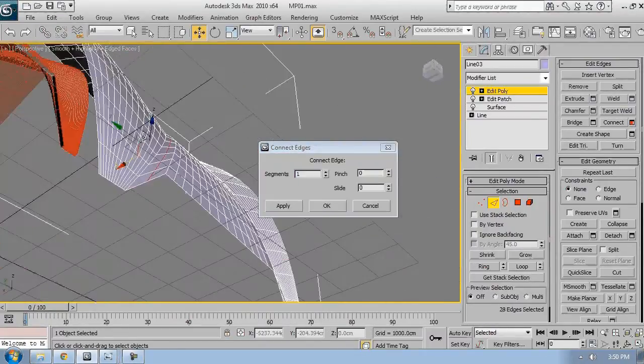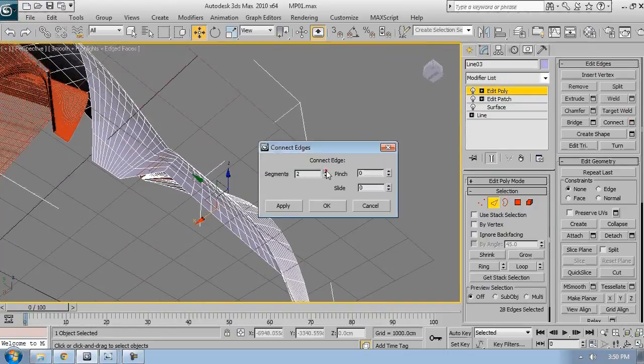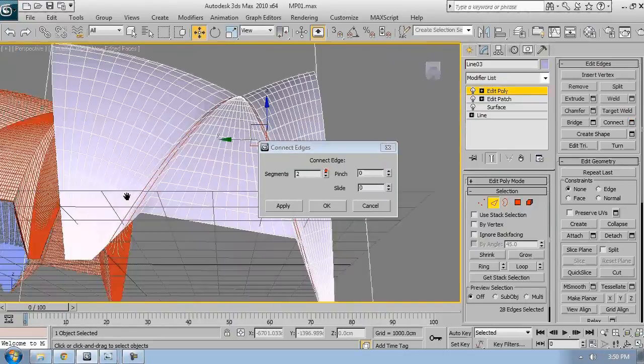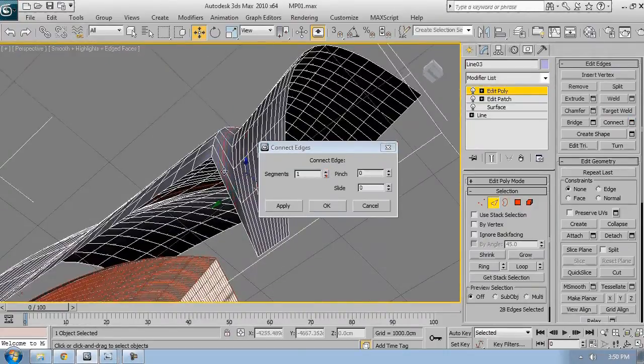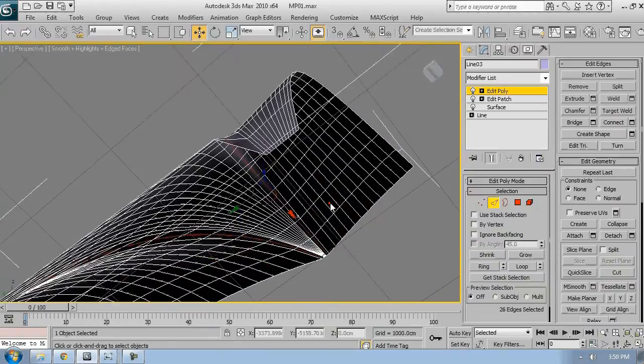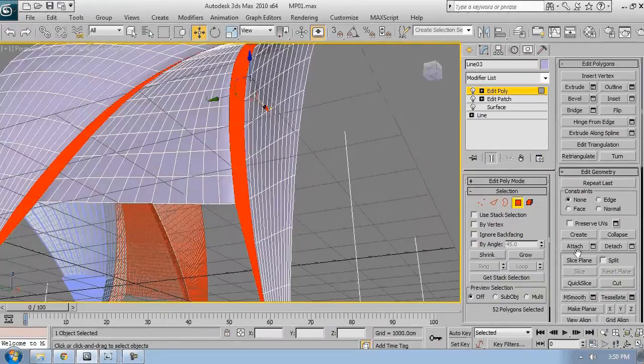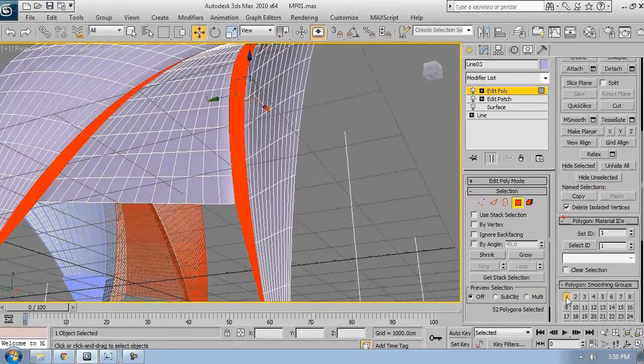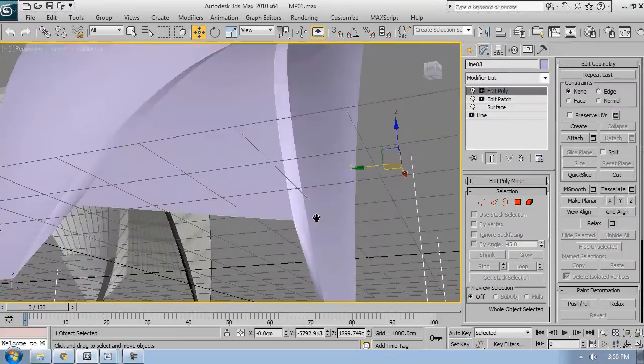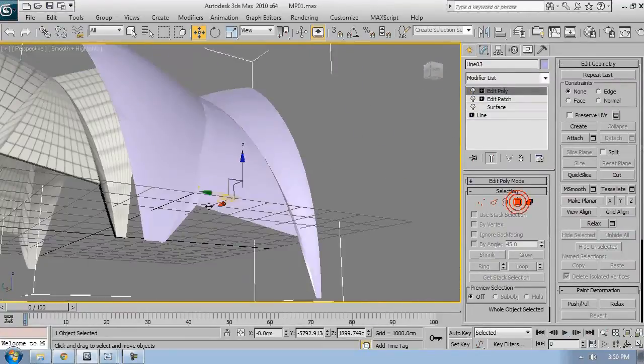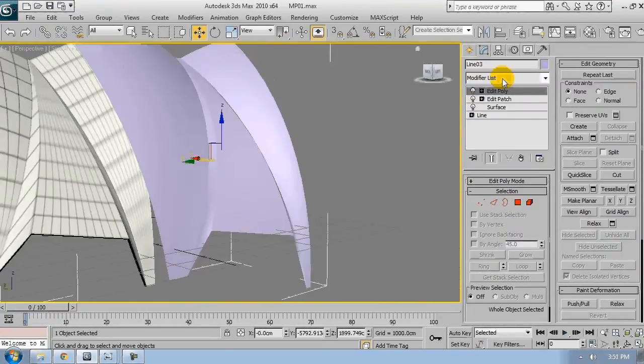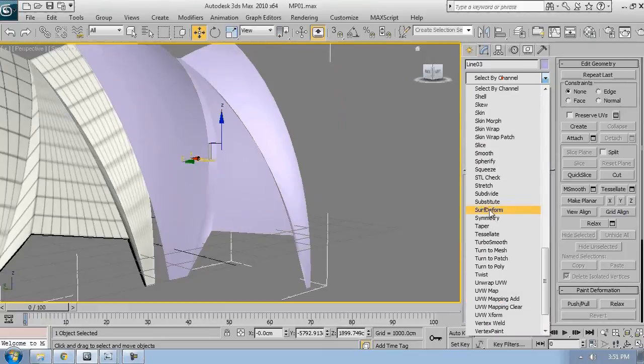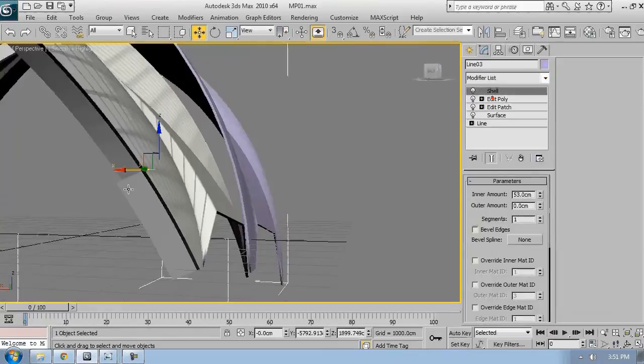What I want to do is maybe just add one or two segments. Just leave it to one. This is good because it will affect the overall mapping. Remember we said we want to add the UVW map set to face.